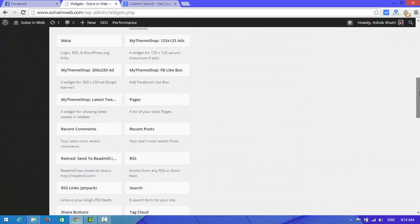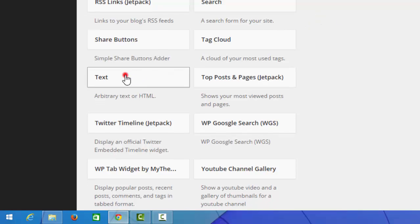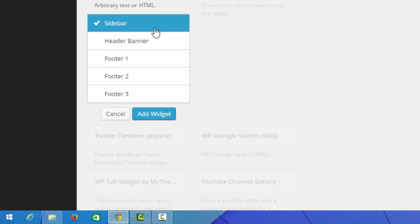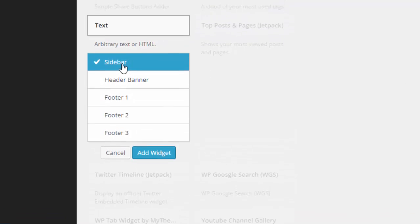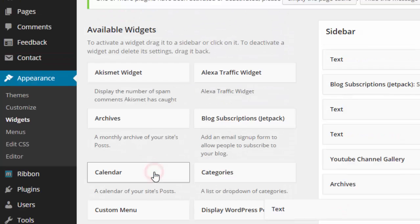Scroll down, click on text box, choose sidebar, and add widget.